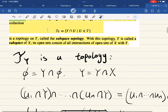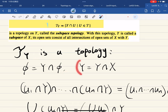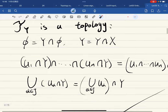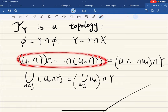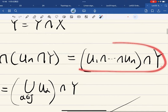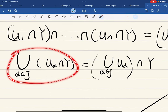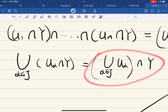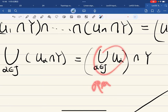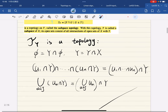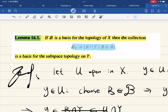As usual we should check if T_Y is a topology. The empty set is in this collection, and also the entire set Y, so we're good. For finite intersections and arbitrary unions, these are all open, so this is indeed a topology. Easy to check.